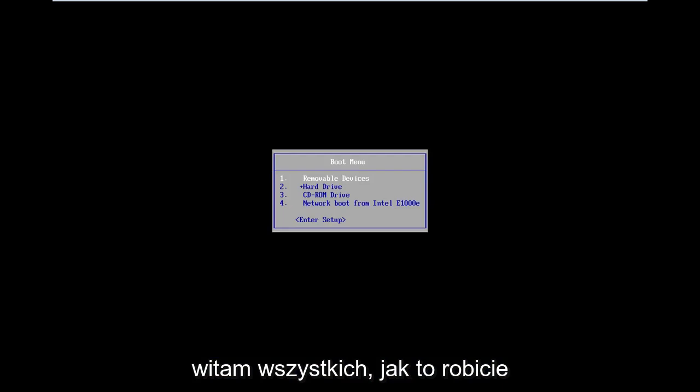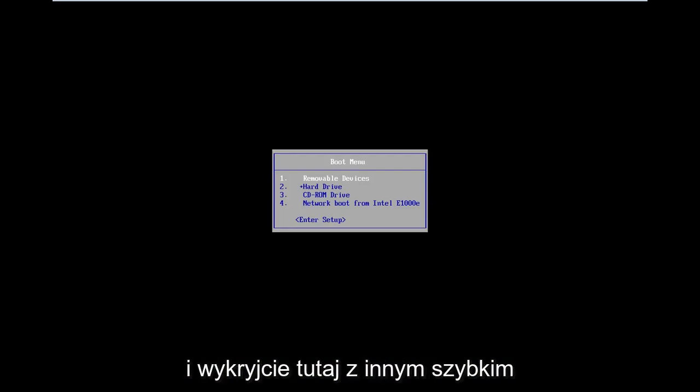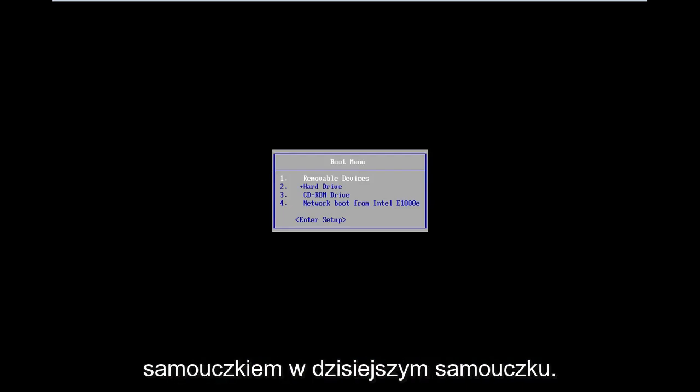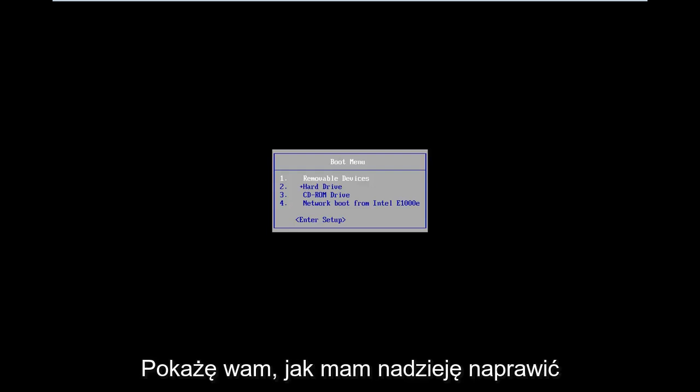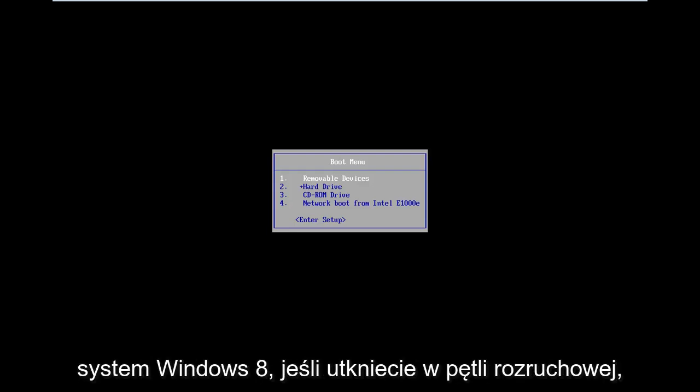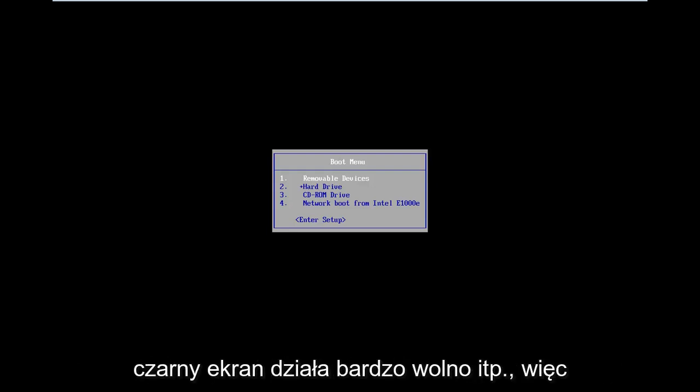Hello everyone, how are you doing? This is MD Tech here with another quick tutorial. In today's tutorial I'm going to show you guys how to hopefully repair Windows 8 if you're stuck in a boot loop, black screen, acting very slow, etc.